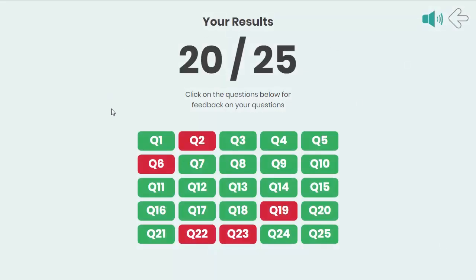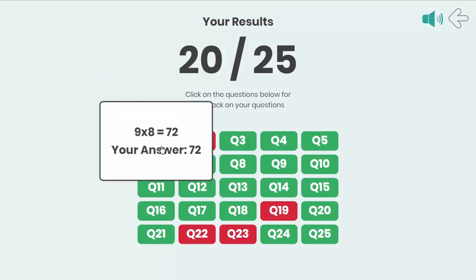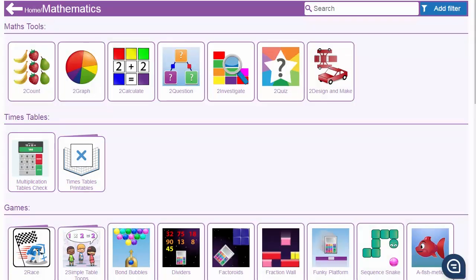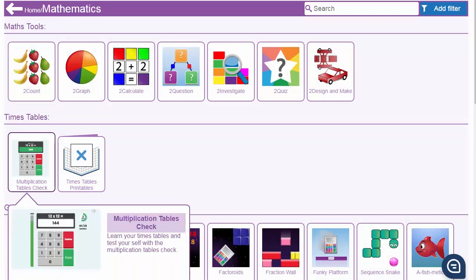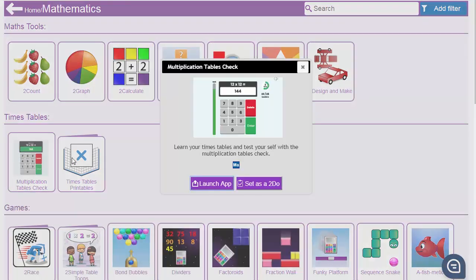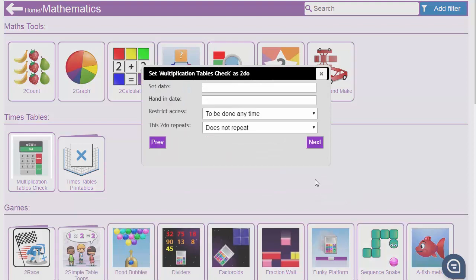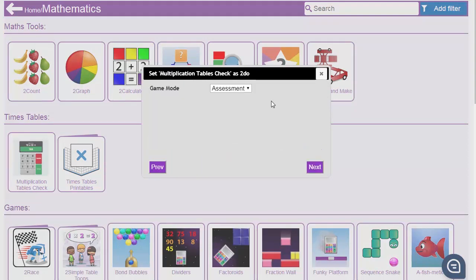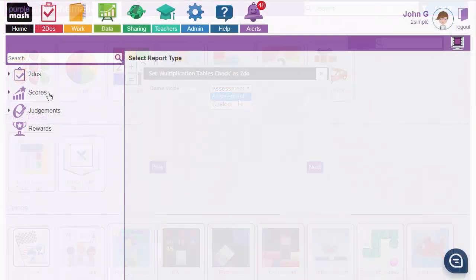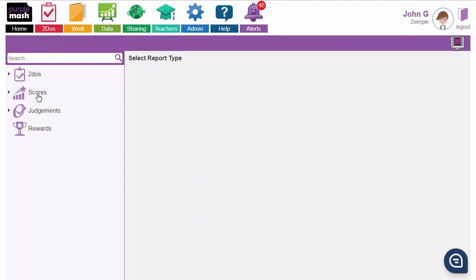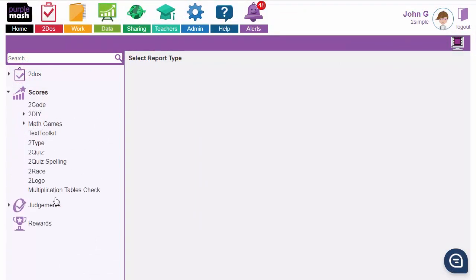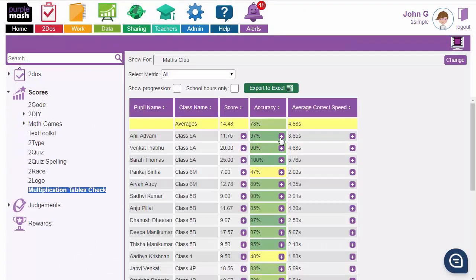At the end of assessment and custom mode, pupils can view their results, drilling down into individual questions. Both assessment and custom mode can be set as to-dos, and both provide detailed diagnostic data from pupils in the data dashboard.